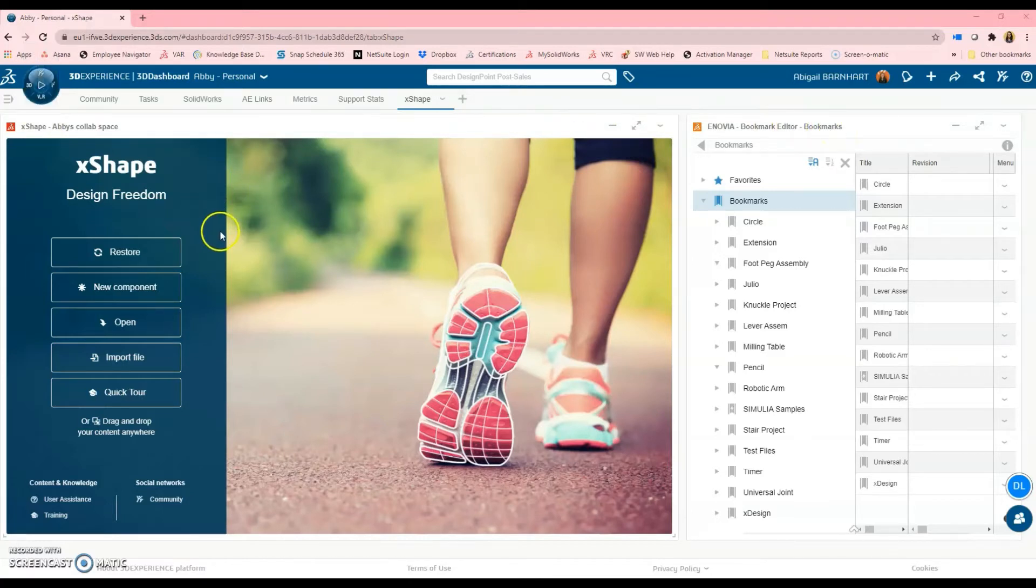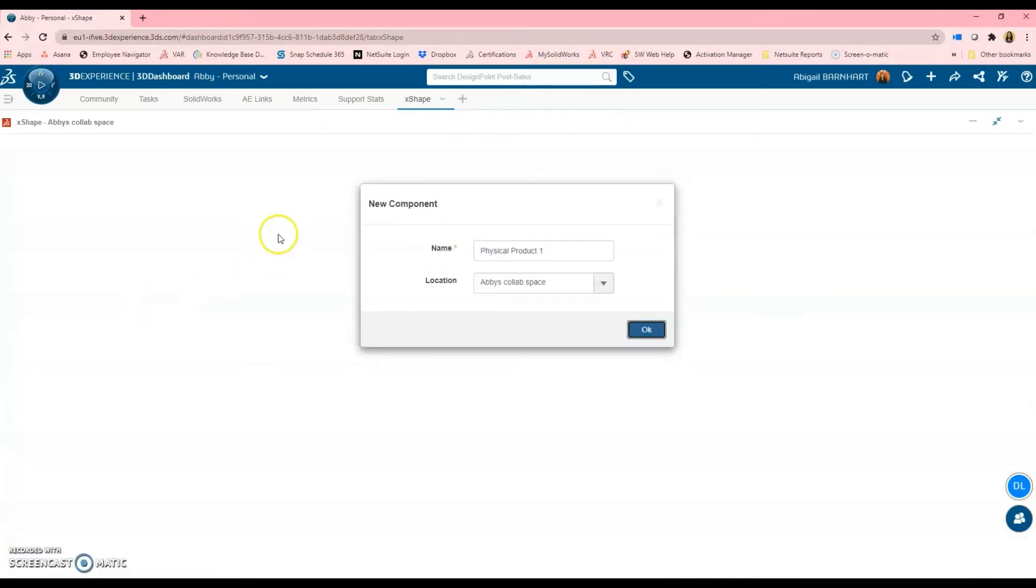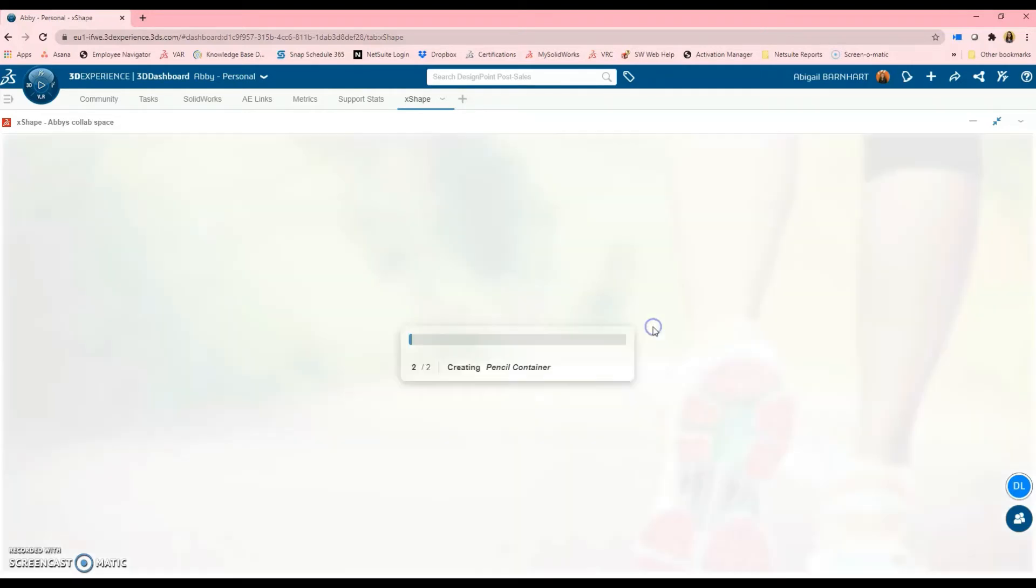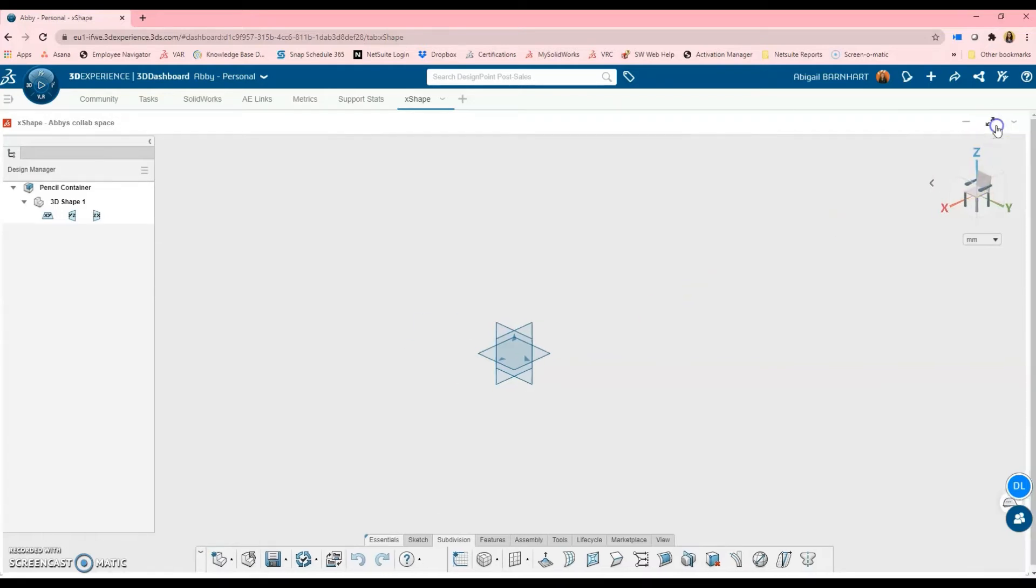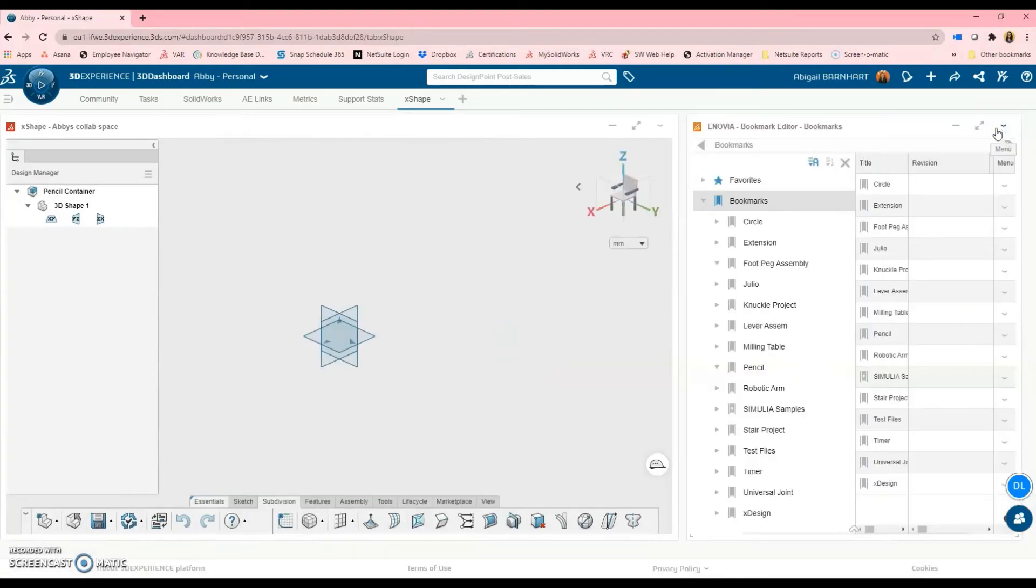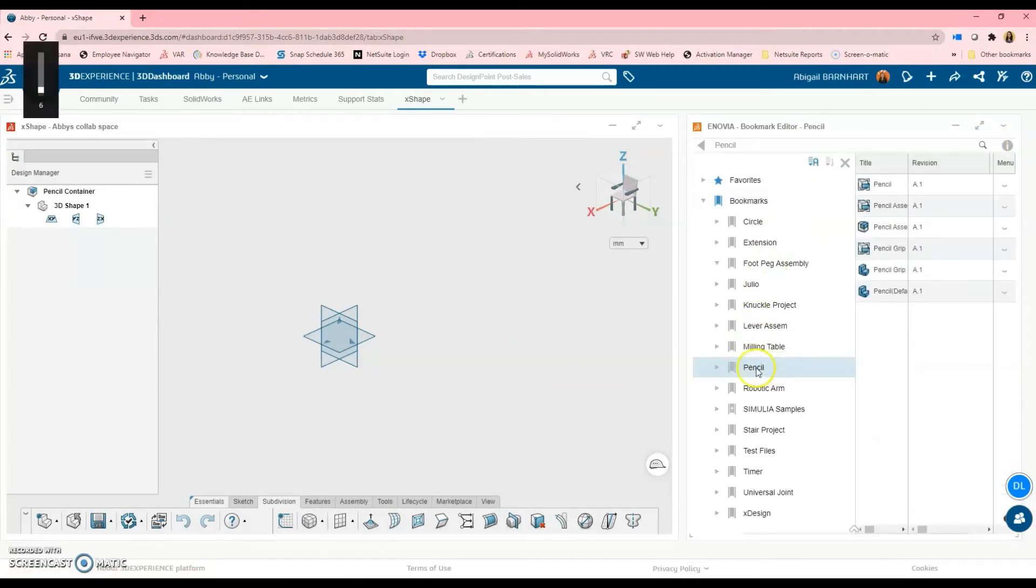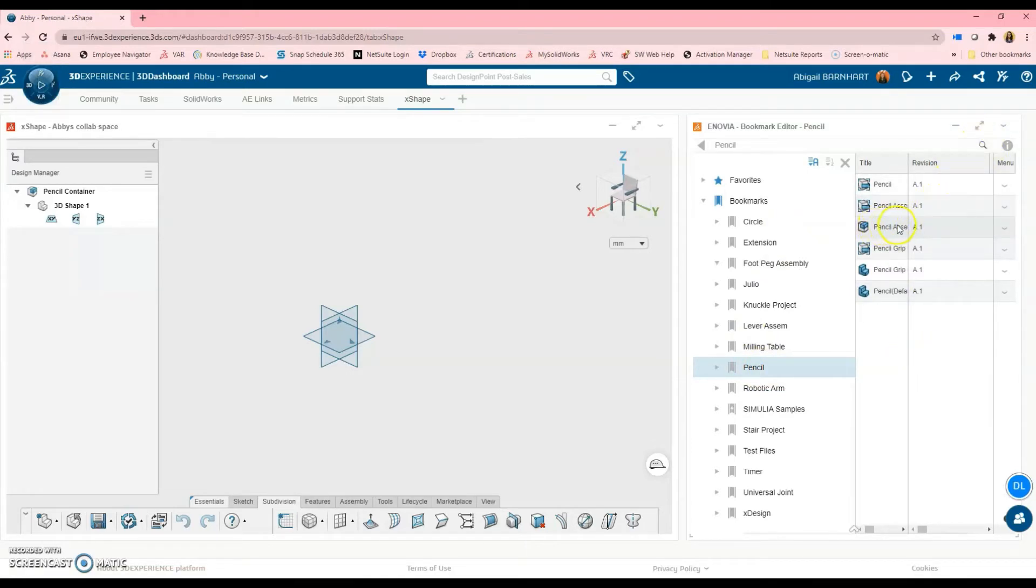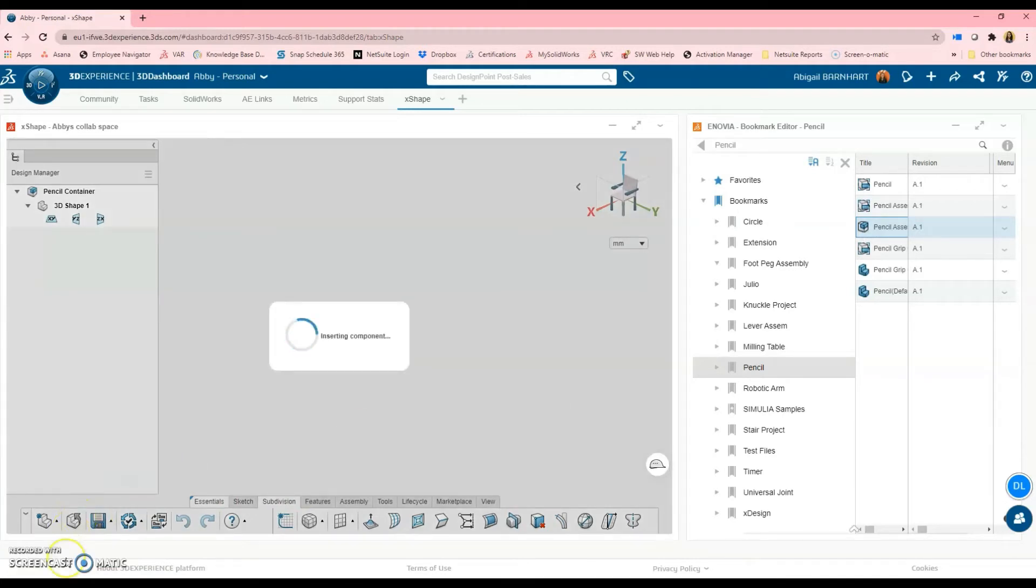So the first thing I'm going to do is focus on the X-Shape app, and I'm going to create a new component. I'll be calling this one Pencil Container, and the reason for that is because it's similar to that blank SolidWorks file that we created on SolidWorks Desktop. It's basically just going to be a place to store my top-level pencil file from SolidWorks. So I'll minimize this, and I'll go to that bookmark I created called Pencil. And now I'll go ahead and drag and drop the physical product assembly into X-Shape. It asks me if I want to open or insert it. I'll go ahead and insert that.